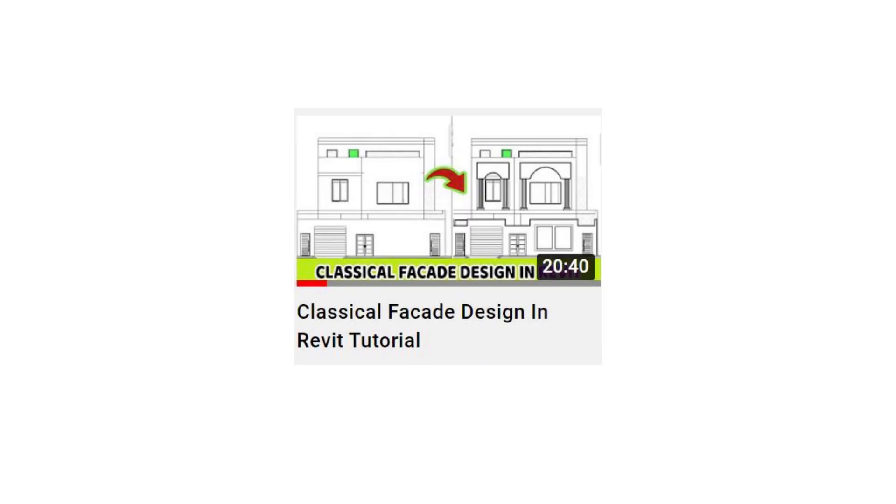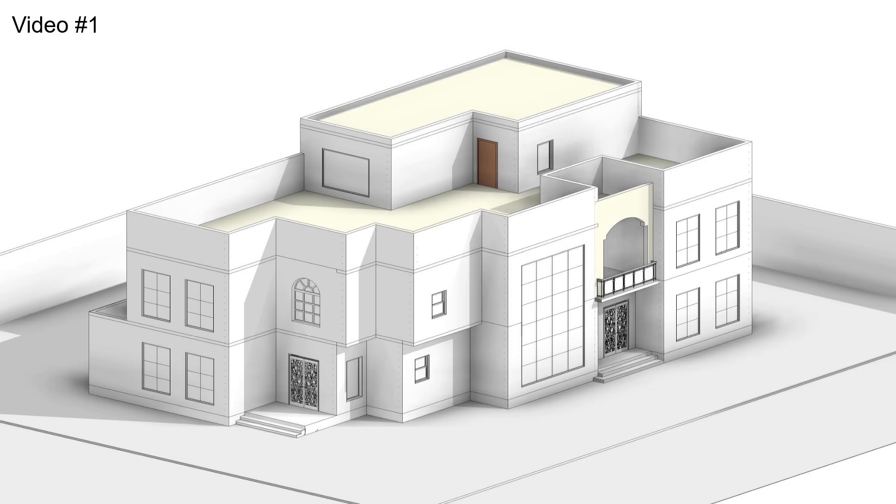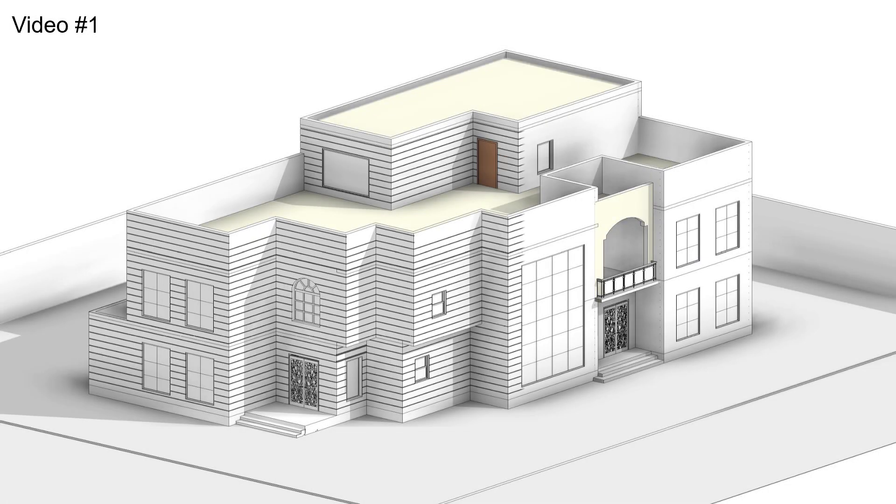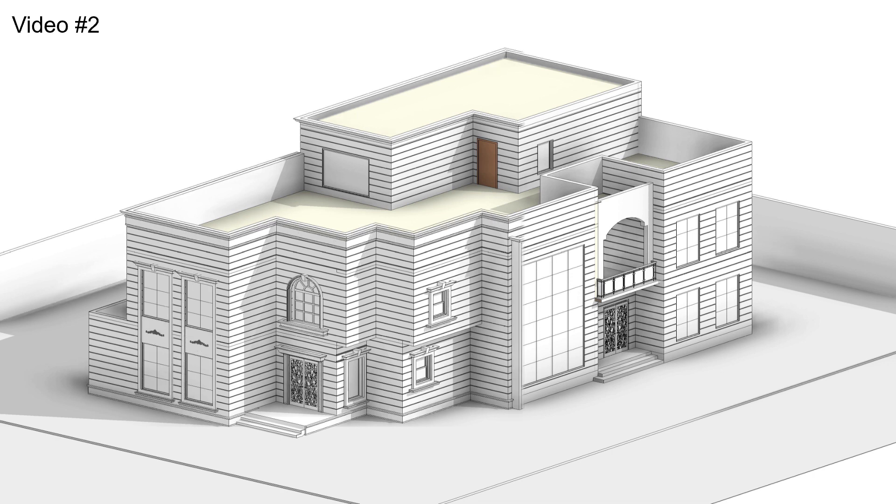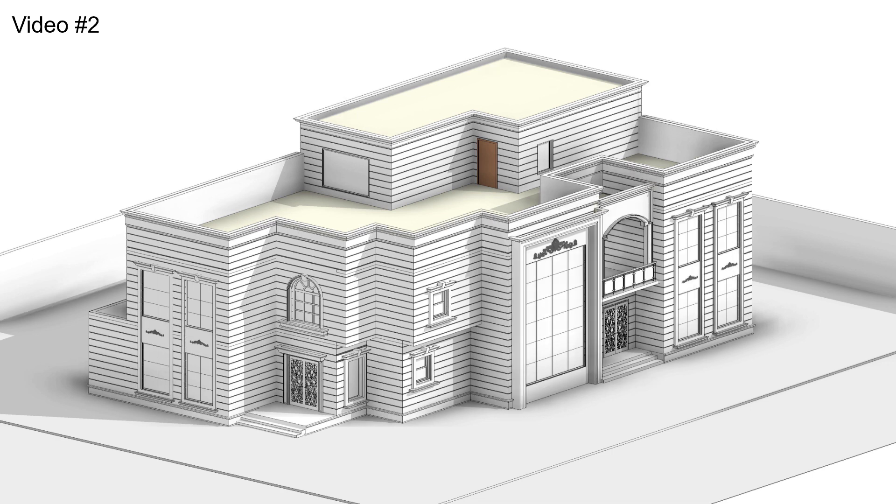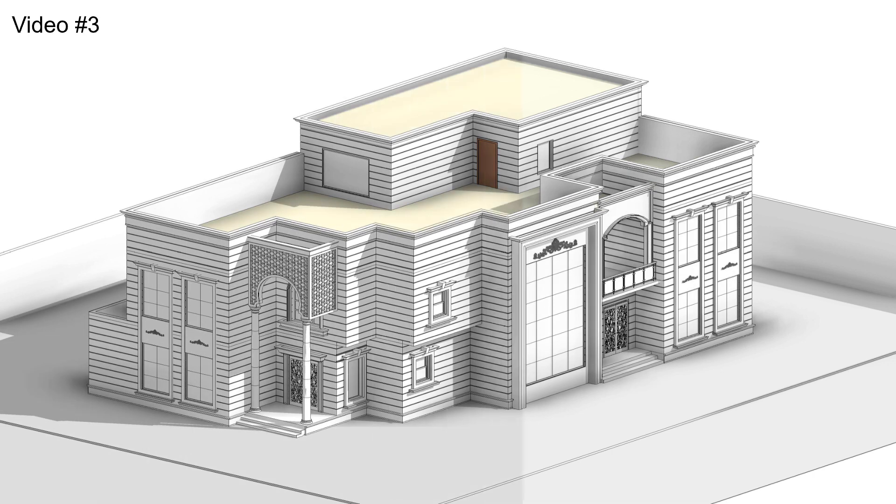Hey guys, assalamu alaikum, it's Meh Talha. If you remember, I did a tutorial on creating classical facade design in Revit recently. I thought about adding some more tutorials to this topic on my channel and I'm going to be doing three more videos on this topic.